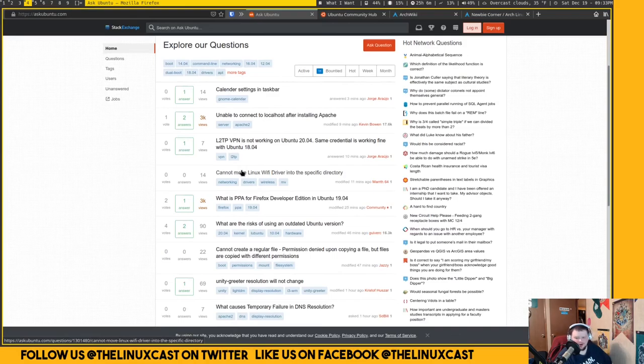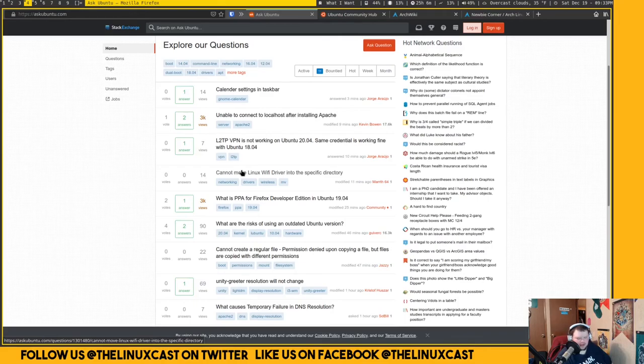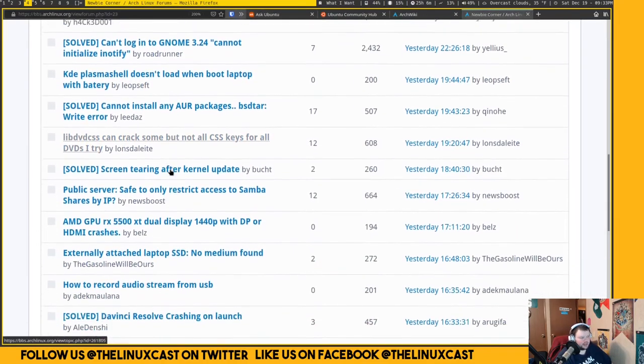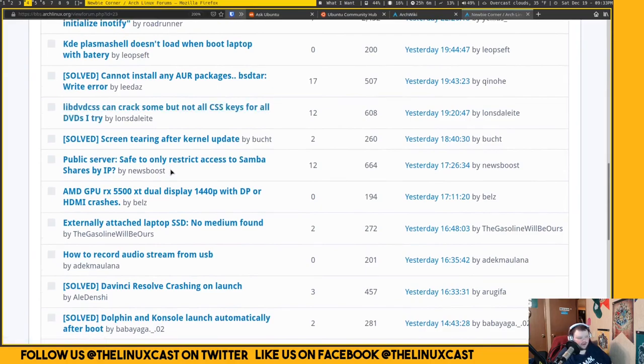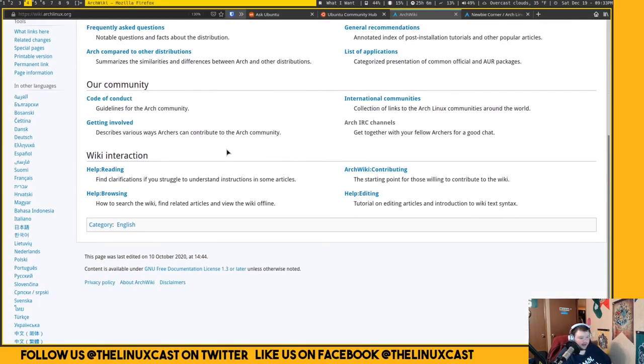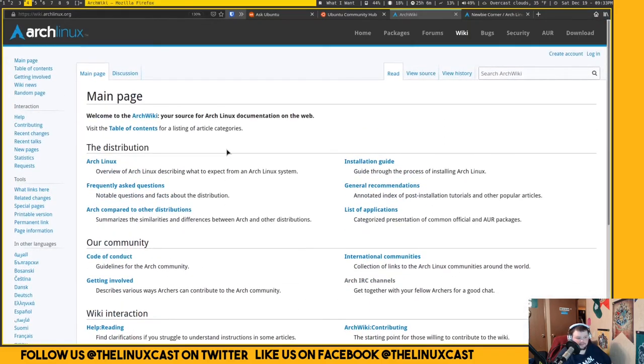This is where you can come and get questions answered. You're probably asking, well Matt, don't all the Linux distributions have forums or whatever? Yeah, sure, that's true. This is the Arch forums.